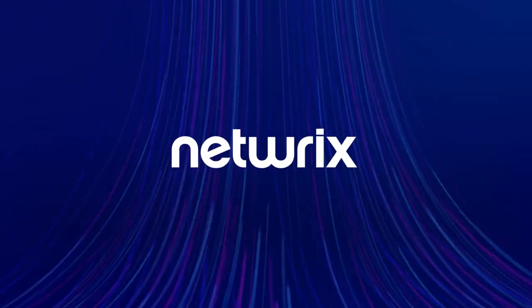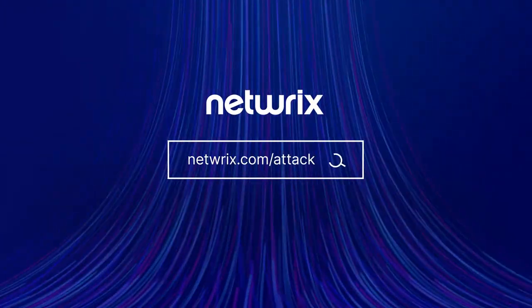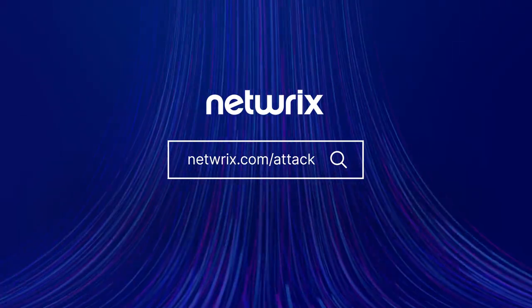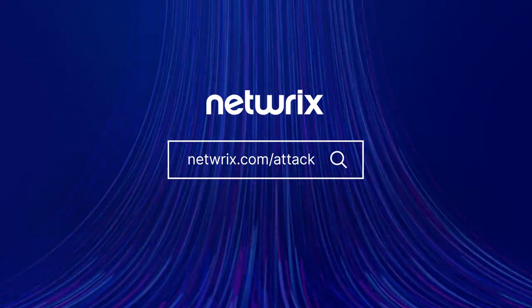To find out more about attack strategies and how to defend against them, go to netwrix.com/attack.